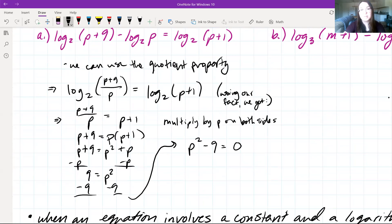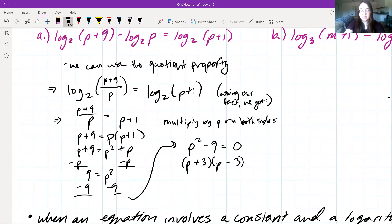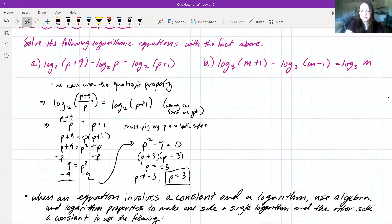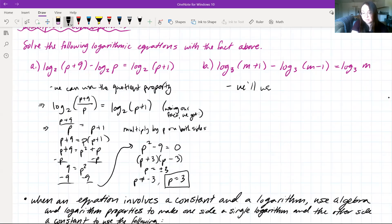Using our fact, we get (p + 9) divided by p is equal to (p + 1). Now all we have to do is solve for p. Let's multiply by p on both sides, giving us p + 9 = p(p + 1), which is the same as p + 9 = p² + p. Then we subtract p from both sides to get 9 = p².